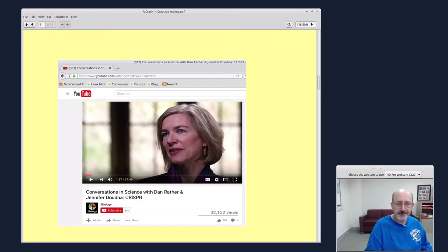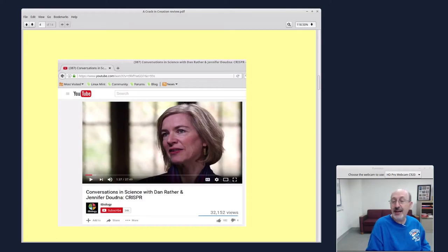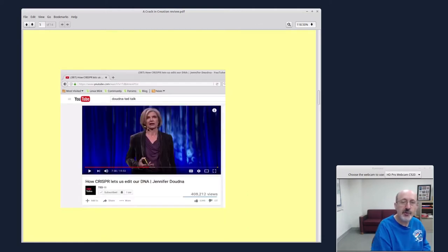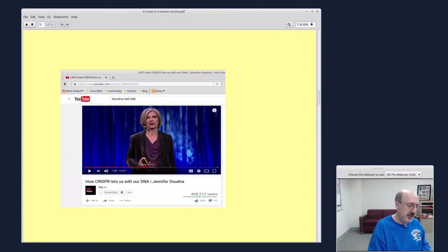Before you even start looking at this book review, I recommend that you go to the People's University, which is YouTube, and look up the conversation between Dan Rather and Jennifer Doudna, from September 2016, a very interesting interview. Then you might also want to go and look at her TED Talk. Just search YouTube for Doudna TED Talk.